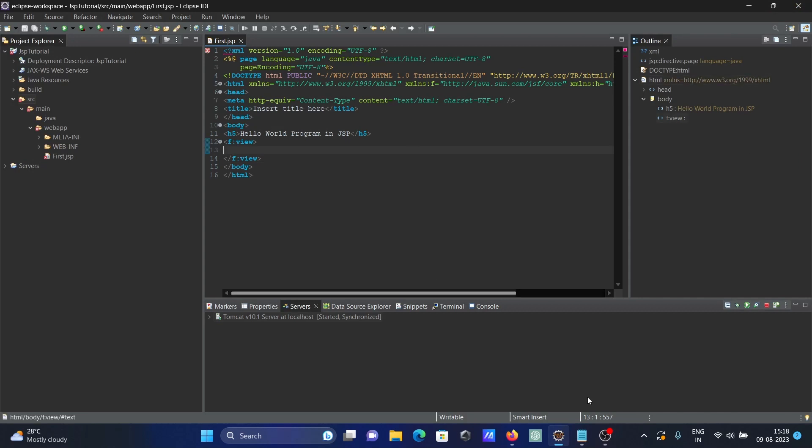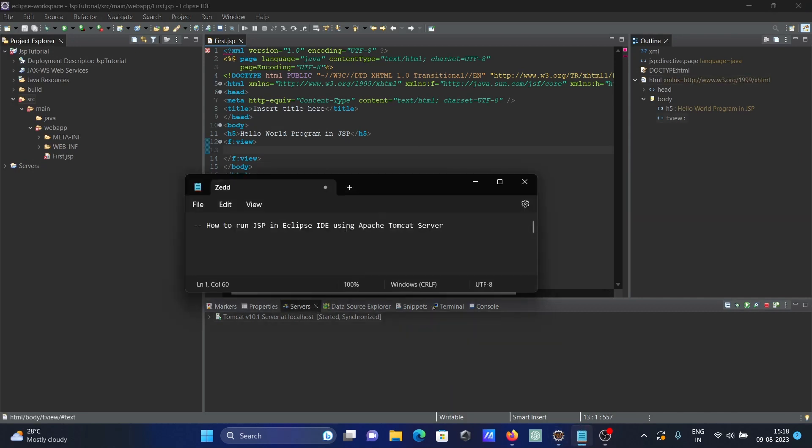So this is how we can run JSP in Eclipse IDE using Apache Tomcat server. Now this video is over. Thanks a lot for watching. See you next week, thank you.